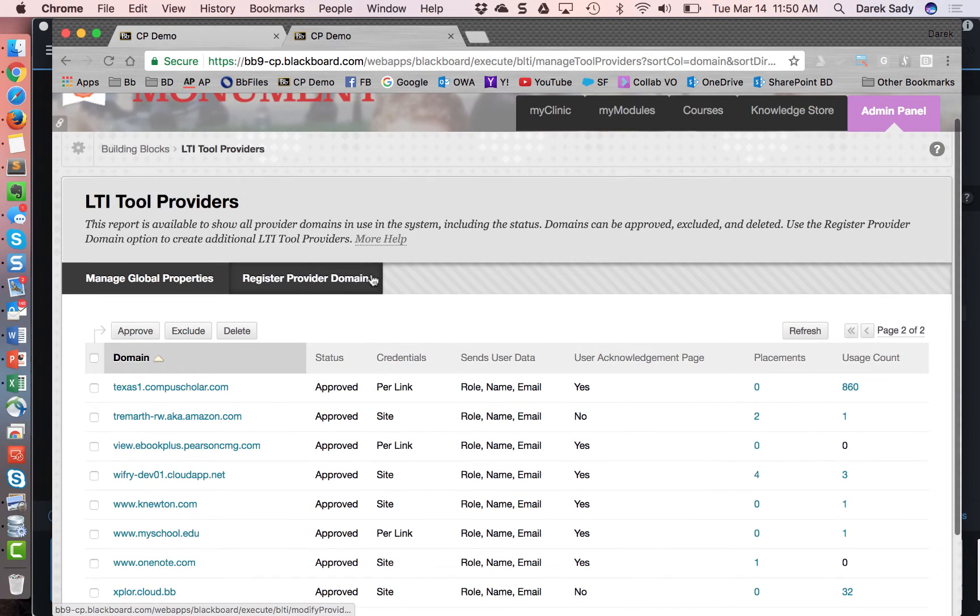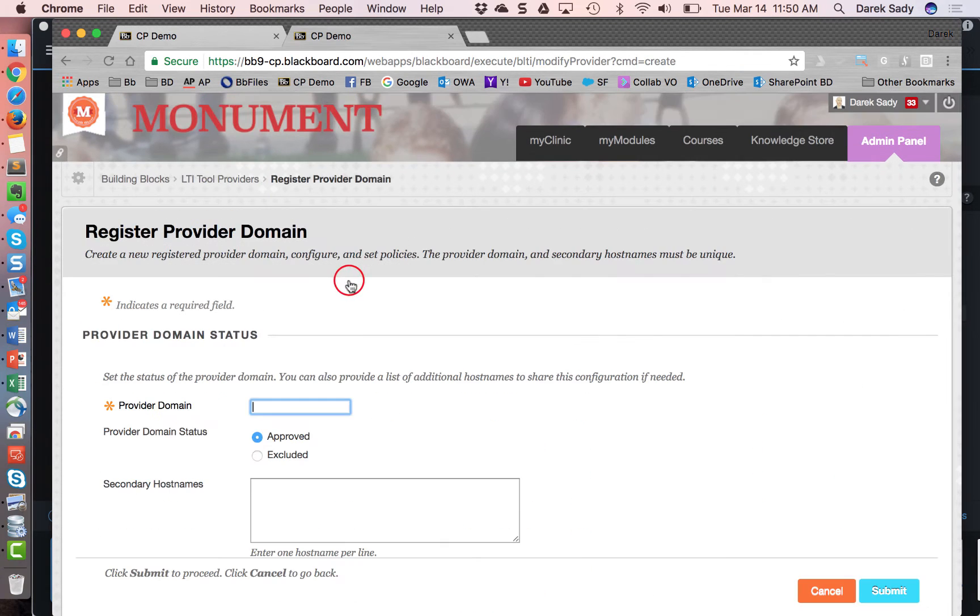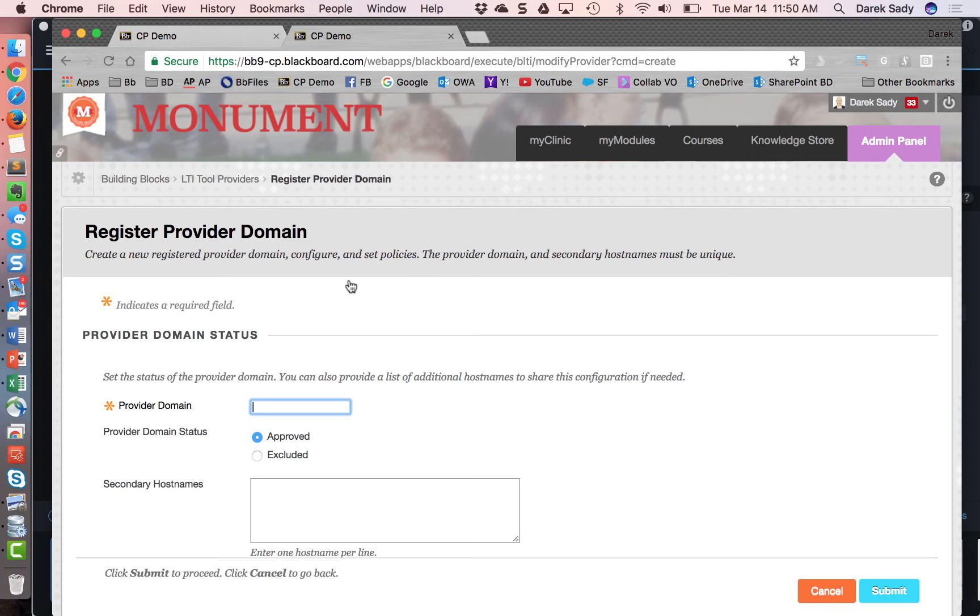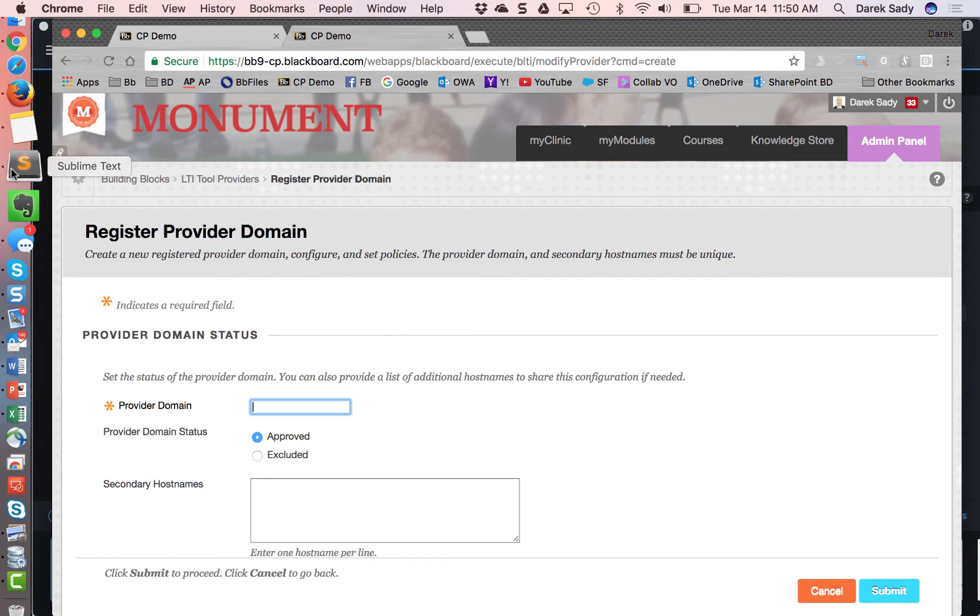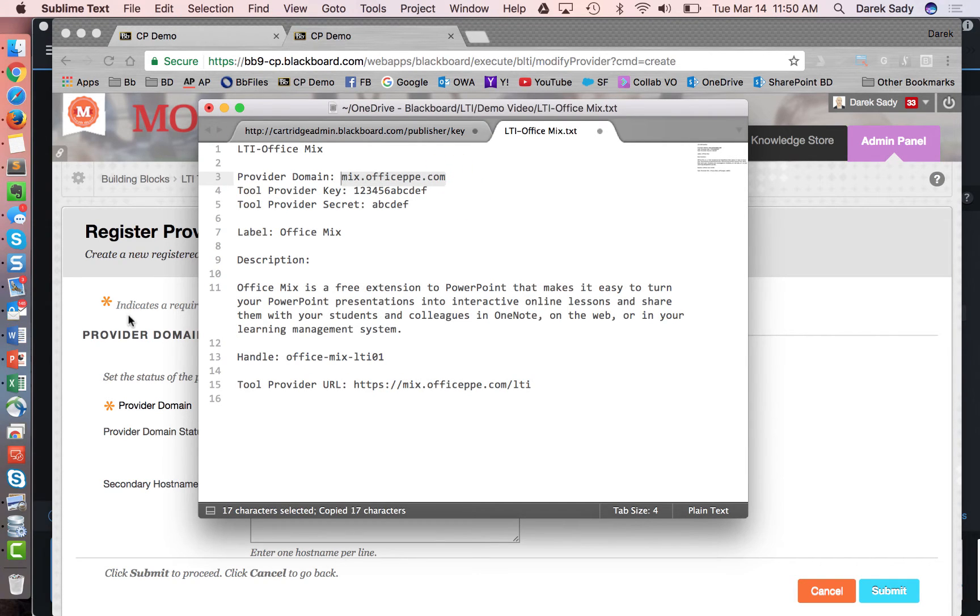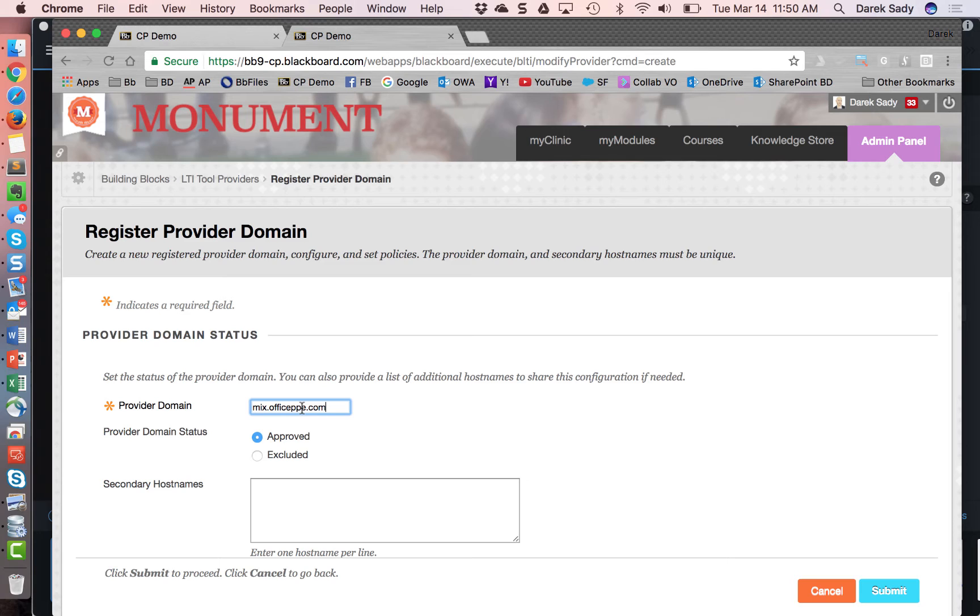I'm going to go in and add a brand new one that's going to then show up. So the first thing I'm going to do here is click register provider domain. Now this is where the admin has to fill these things out. Some of the values don't matter and can be customized at the school level but it works out best if the partner or the company that represents the tool provider provides the actual details. I have a little cheat sheet where I'm going to copy some of these in. So the provider domain in this case is going to be the site where Office Mix lives and this is going to be the main domain.